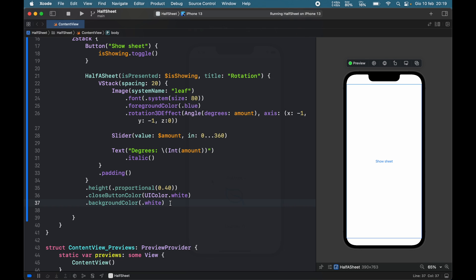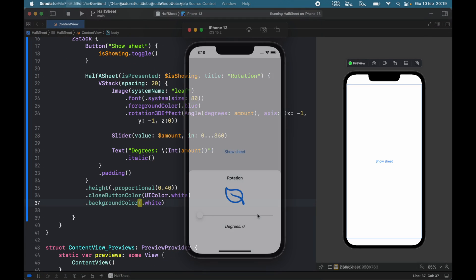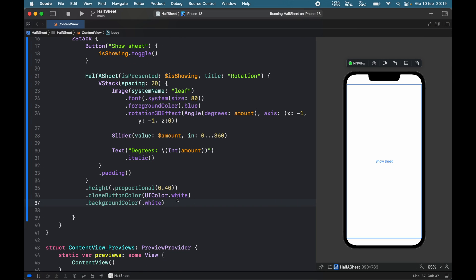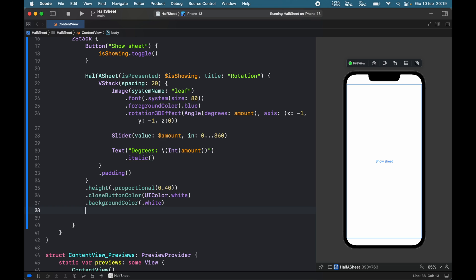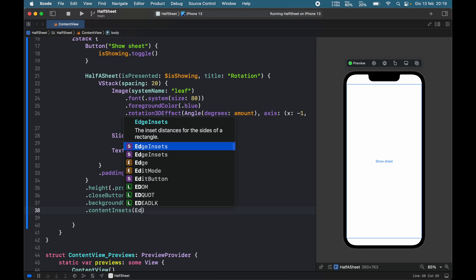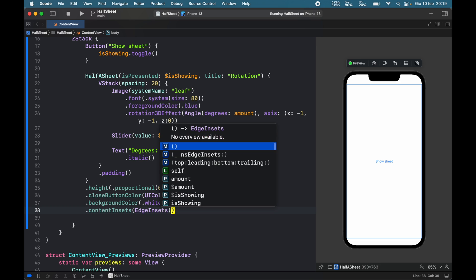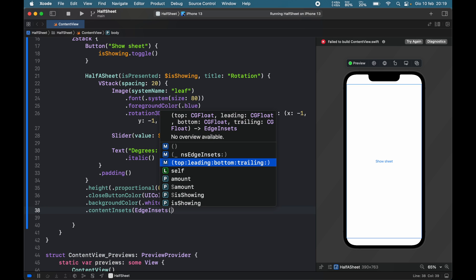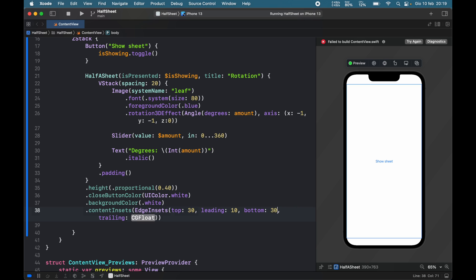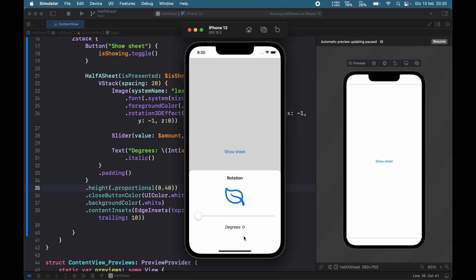There are two more issues I want to address. One is, what if we want some more space between the content and the sides? Well, they also decided to include something called content insets. Here you can insert edge insets which allow you to choose the top, the leading, the bottom, and the trailing. If you want, let's say, 30 pixels from the top, just add 30 there. From leading we can add 10, bottom we'll add another 30, and trailing can be 10. Now when we rerun this app, you're going to notice some additional space between the contents and the edges.